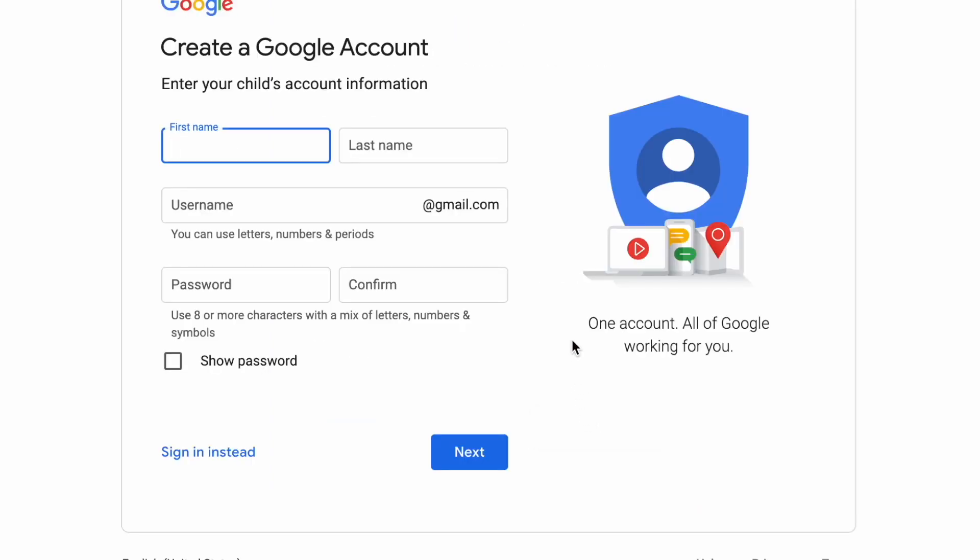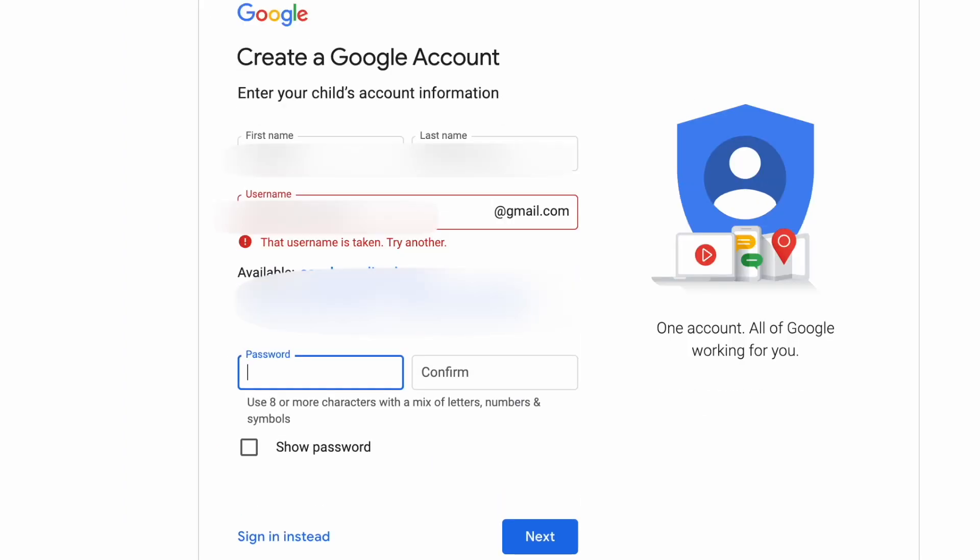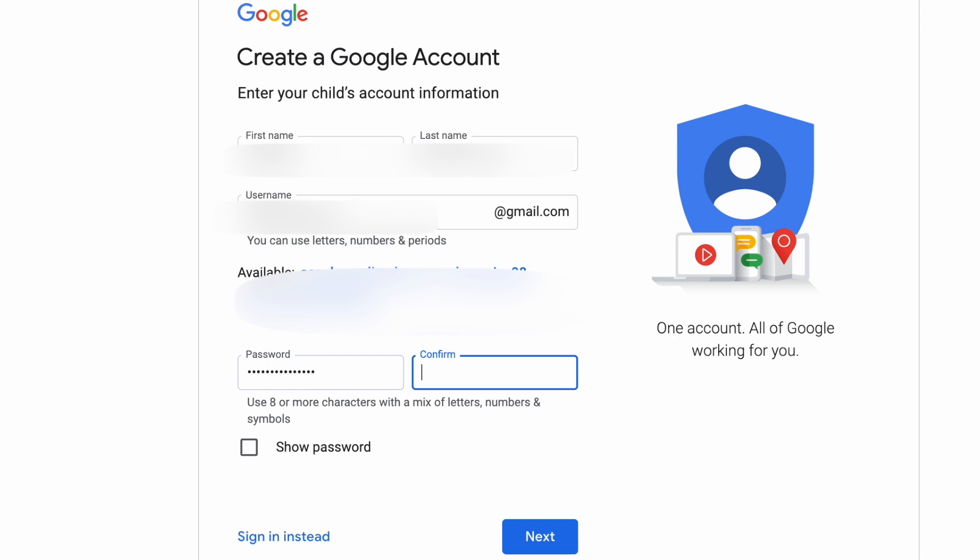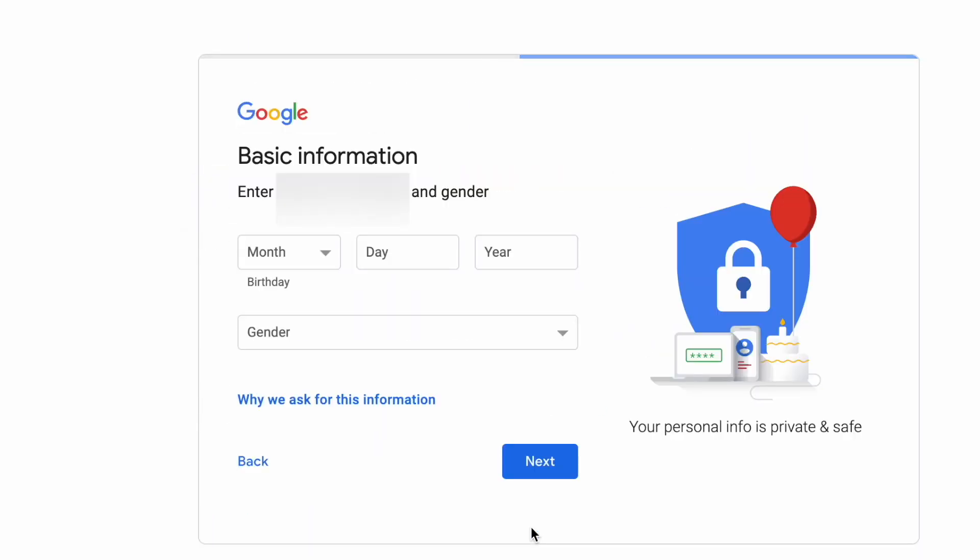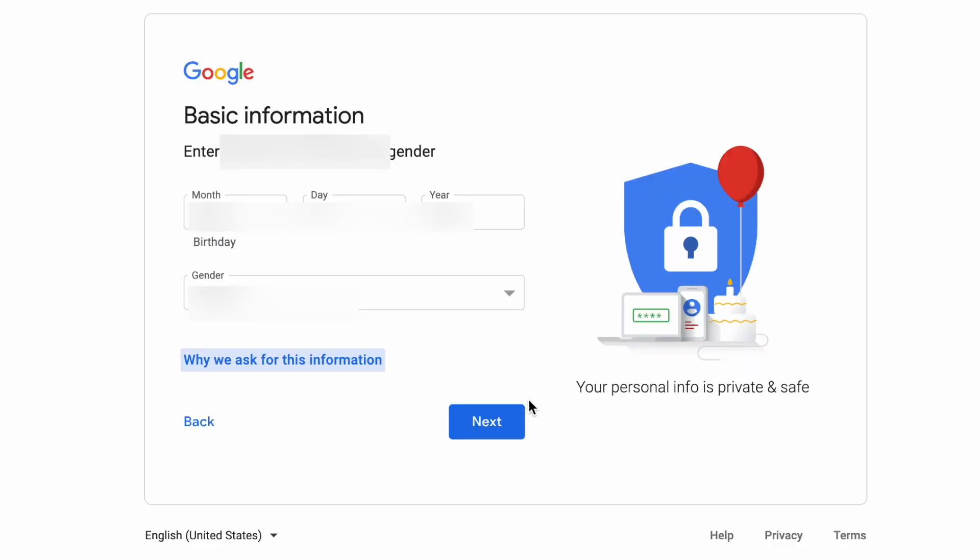I suggest that you create a username that is easy for your child to follow and a very strong password, and you can always change that password later. Then you're gonna click on next and you're gonna fill out the basic information like her or his birthday, gender, and then click on next.